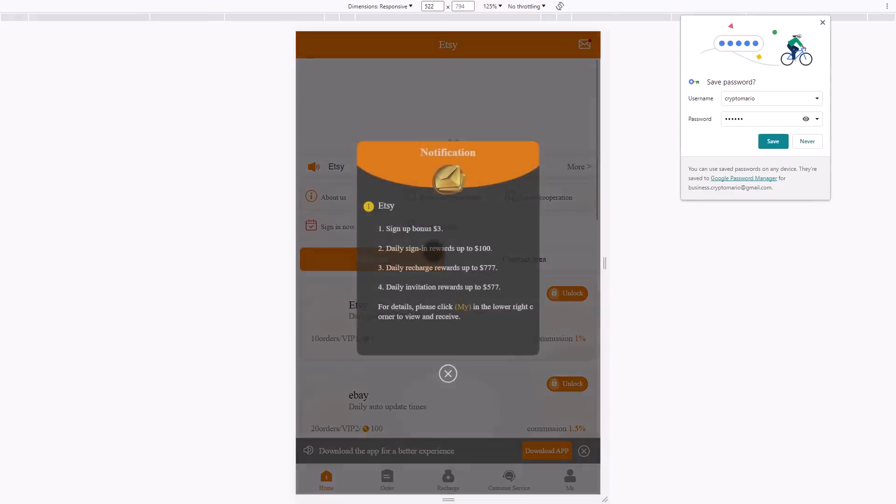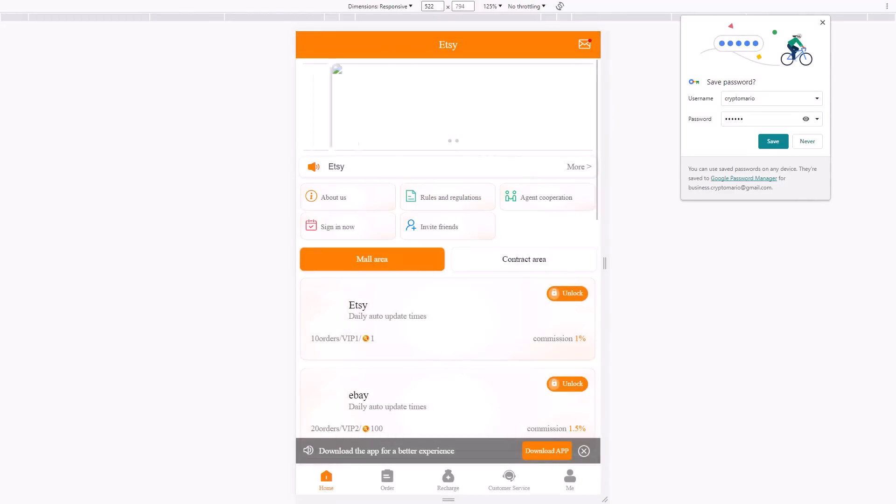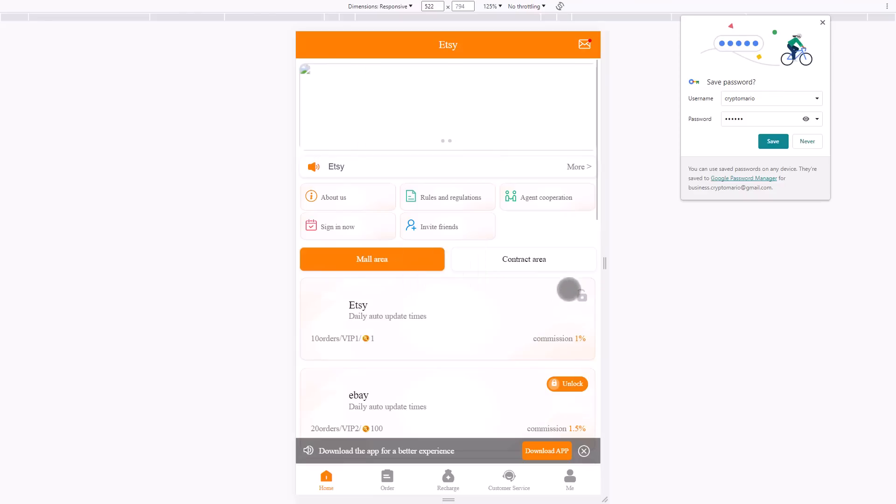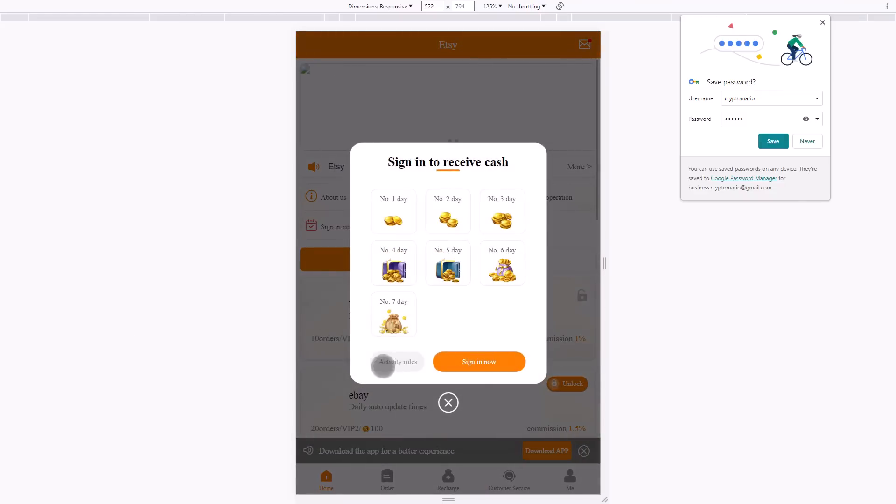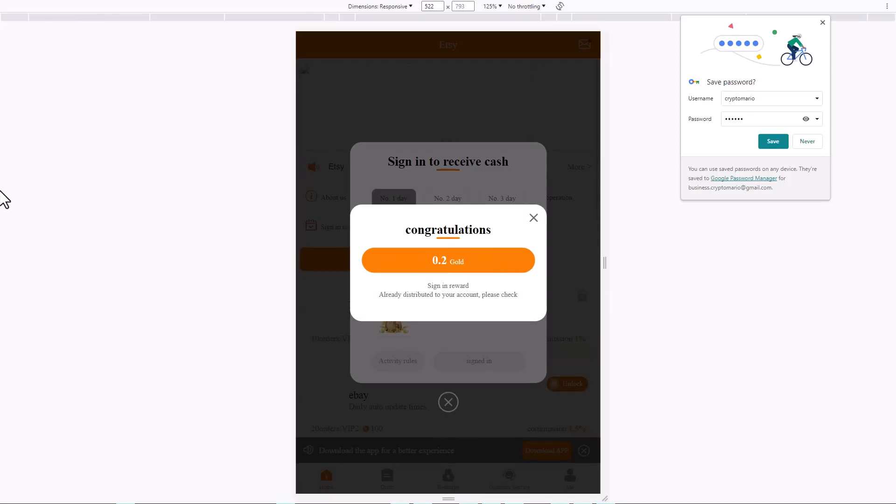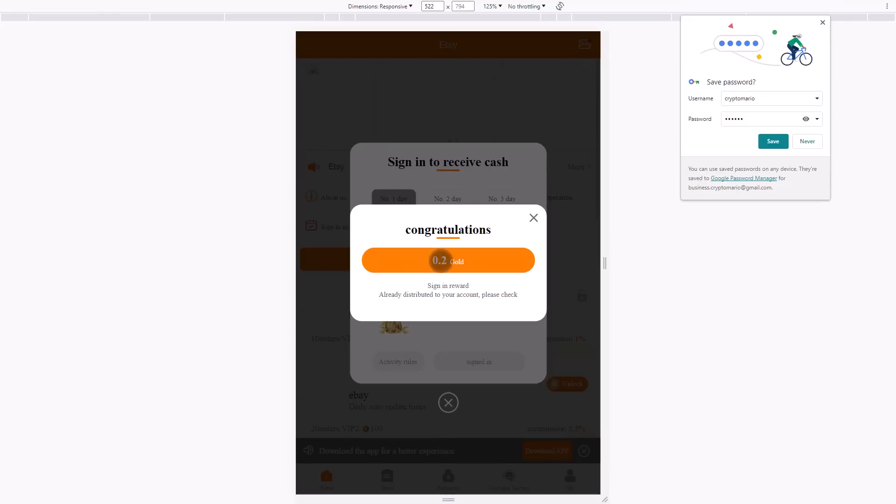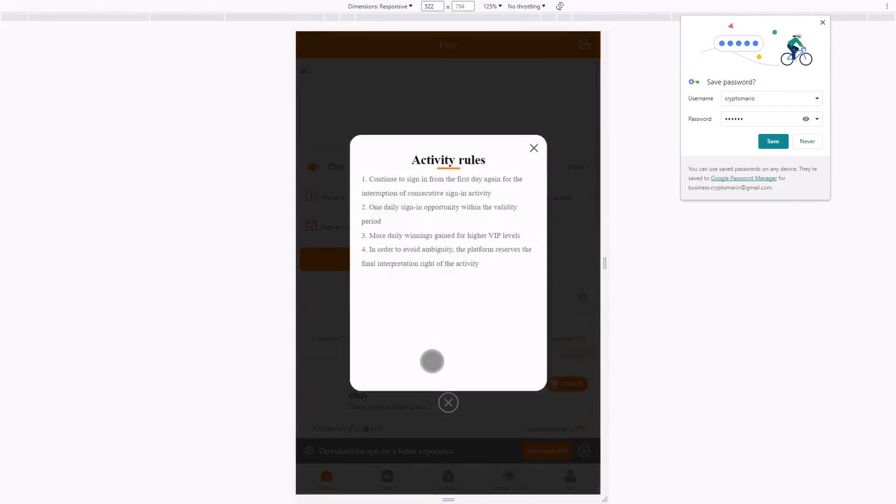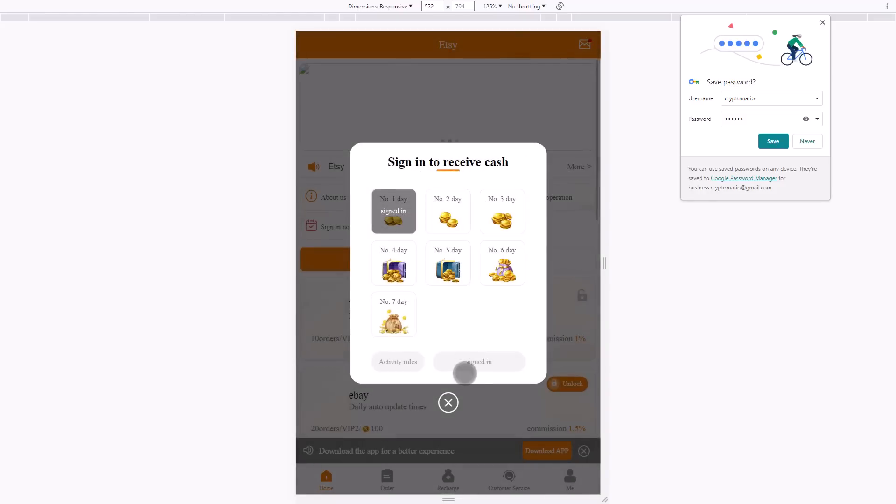You can sign up now and receive cash. You can see that you've received 0.2 gold. Congratulations on your reward. You also have activity rules if you want to continue to sign up from the first day again.